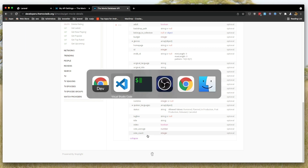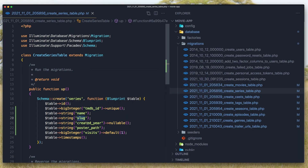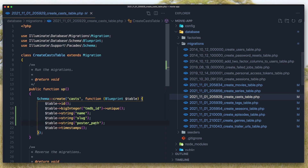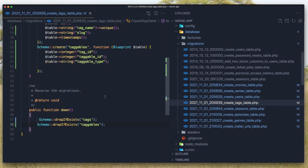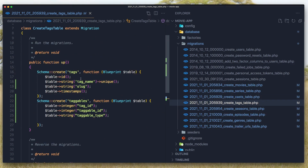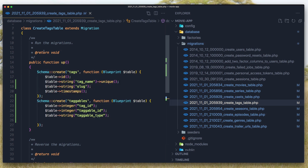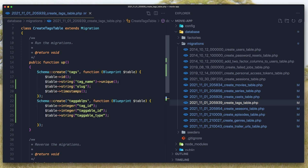For casts we have the moviedb_id, the name of the cast actor, a slug, and poster path. For tags I created two tables in this migration: one for the tags with name and slug, and one for the tagables with tag_id, tagable_id, and tagable_type.